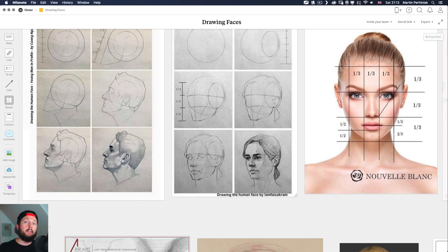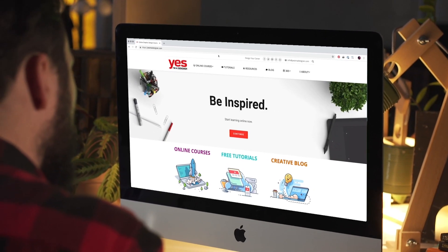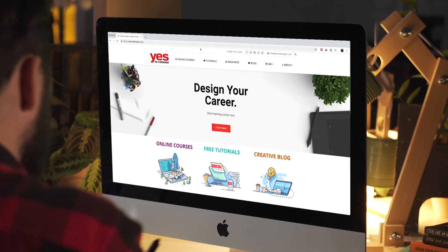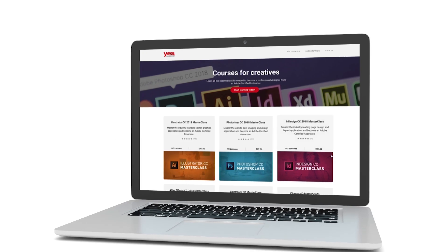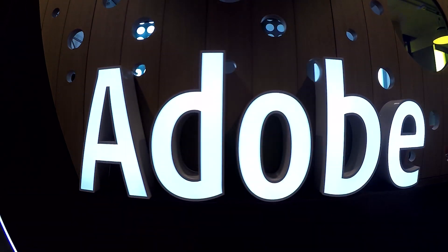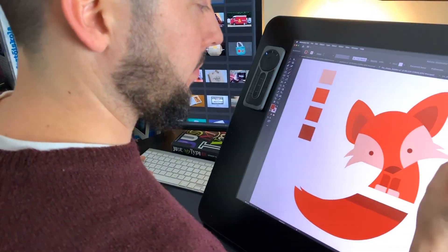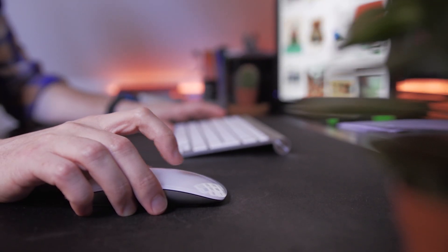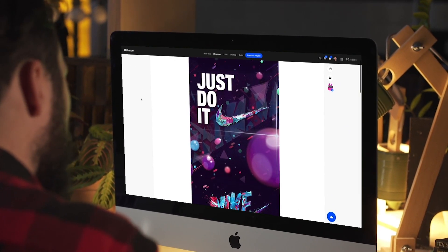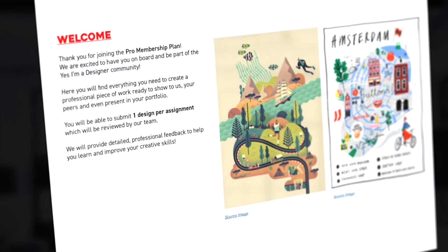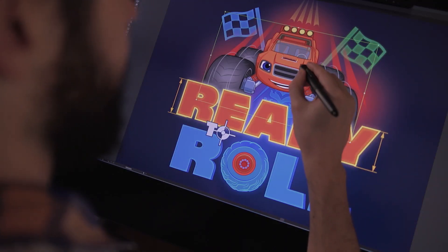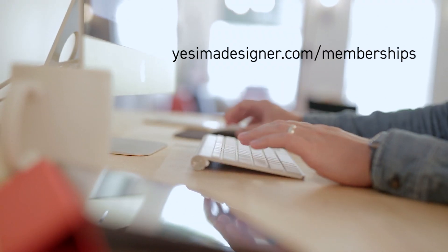Before we continue, I just wanted to let you know about our creative membership program. For a small monthly fee you get access to over 200 hours of Adobe-certified online training courses to master all the tools and skills needed to become a professional graphic designer or illustrator. As a pro member you will get mentoring from me and my team, access to webinars, a student forum, and creative briefs to help you build an outstanding portfolio. Pro members can also download the project files for all of our YouTube tutorials. Sign up at yesimadesigner.com/memberships and start your free trial today.